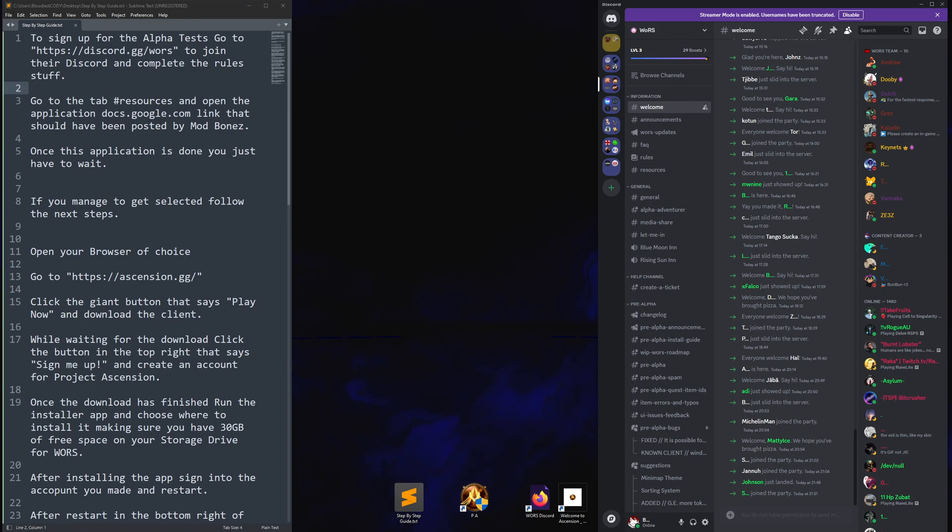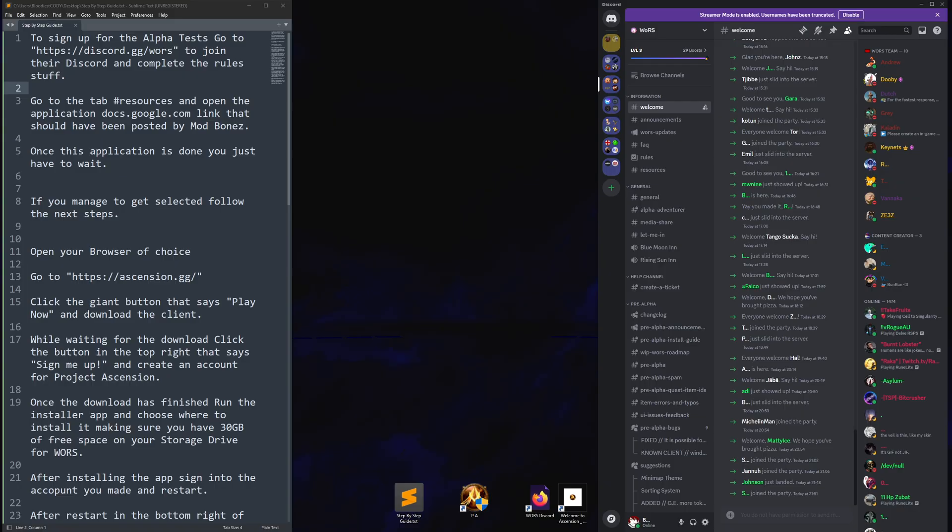Hello and welcome to a small guide on how to get into the alpha tests for World of RuneScape. I've had so many people messaging me on various platforms that it's honestly getting ridiculous. I'm making a little guide that I can point people to when they ask so I don't have to explain it over and over. Without further ado, let's get started.